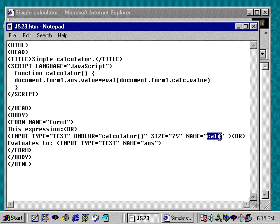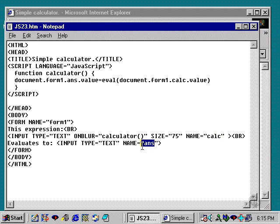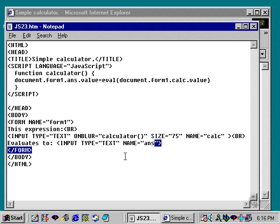One is named calc. That's where we enter in the information that's going to be converted into a number. And then we have one field named ands, short for answer, in which we're going to pop up the answer when we're finished entering in our mathematical formula.